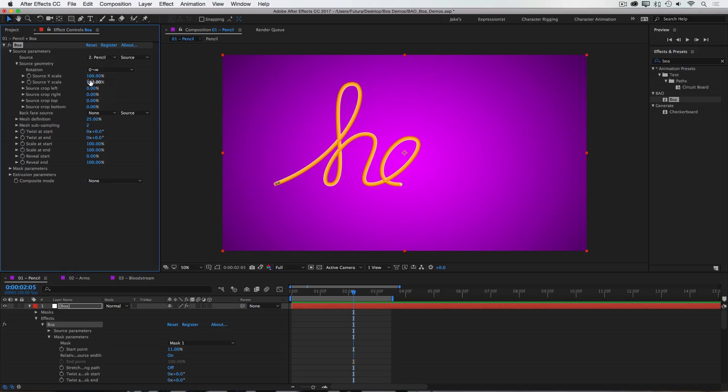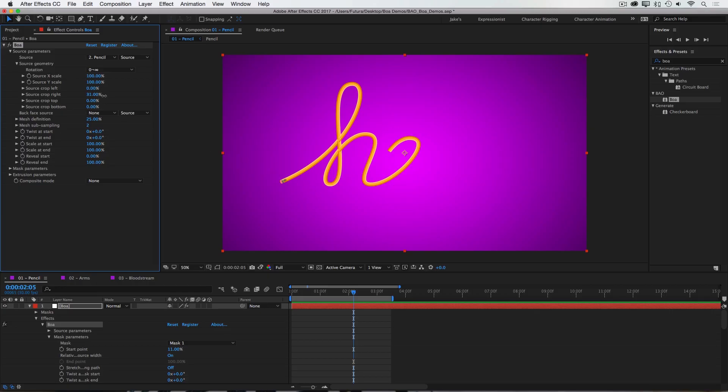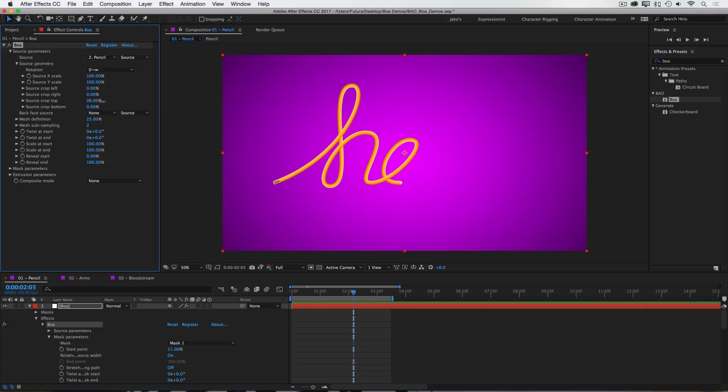Then I have controls for cropping the source texture, so I could crop the left end. You can see that that is bringing in the right side of the texture as it's trimming off the left end. You can do the same thing for the right, or the top and bottom.